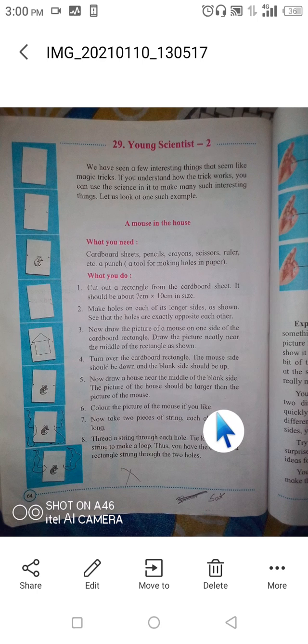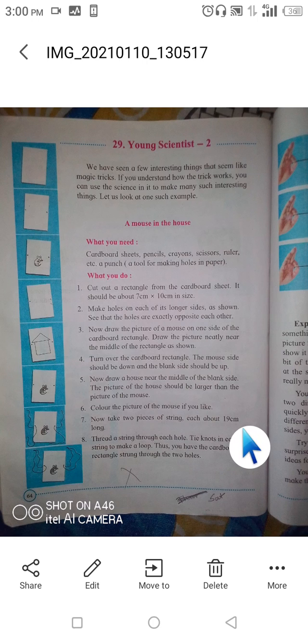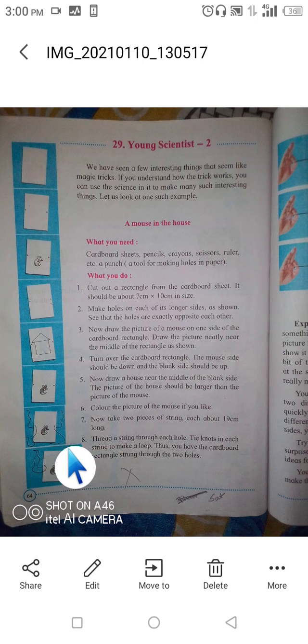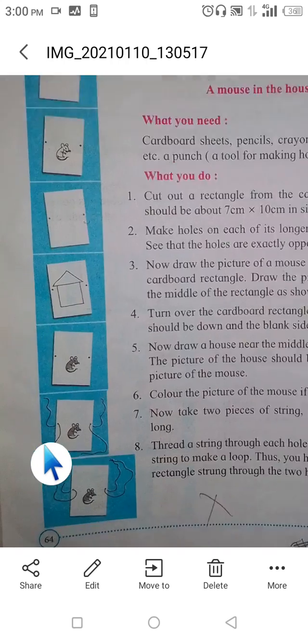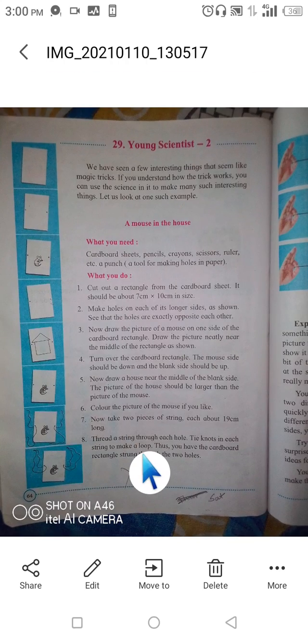Then color the picture of the mouse if you like. Now take two pieces of string, each about 19 centimeters long. Thread a string through each hole and tie a knot in each string to make a loop, so you have the cardboard rectangle strung through the holes with a loop on each side.